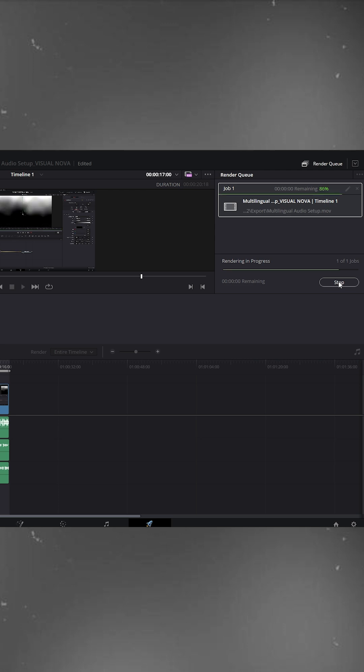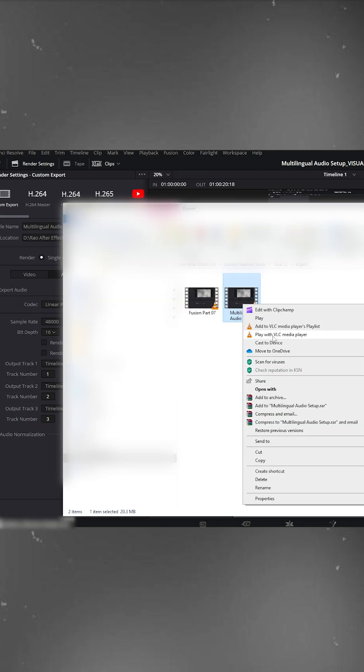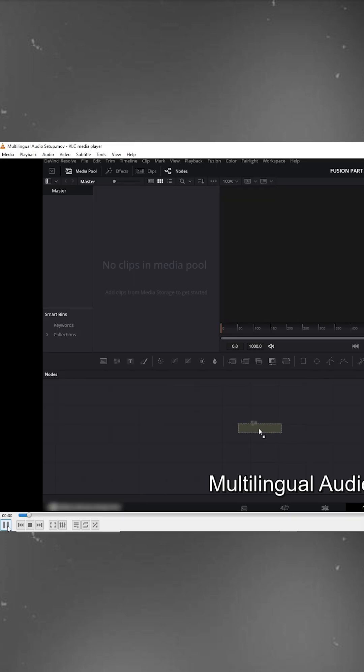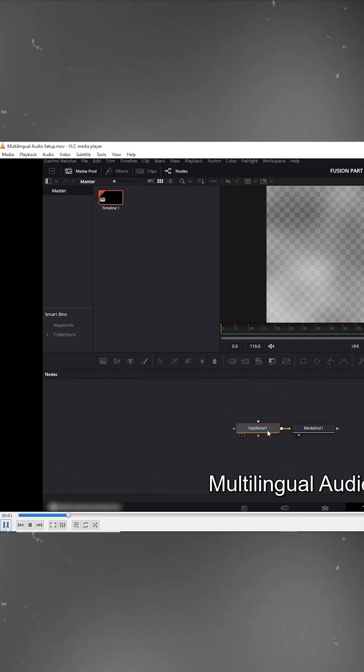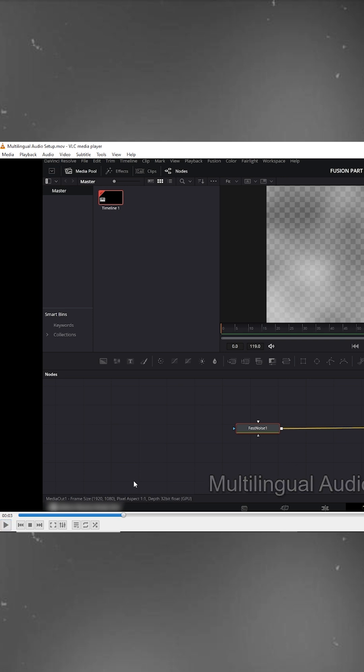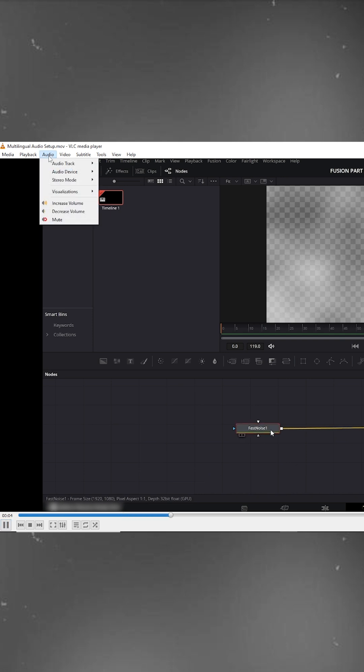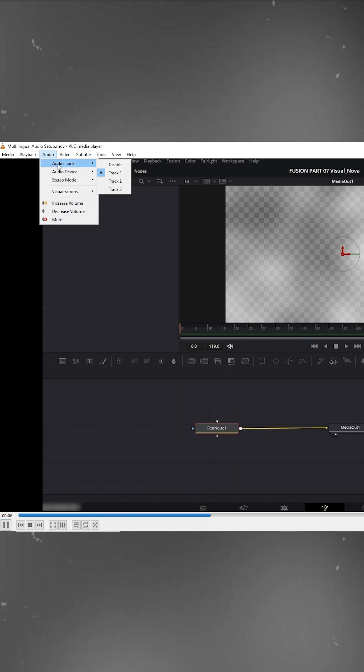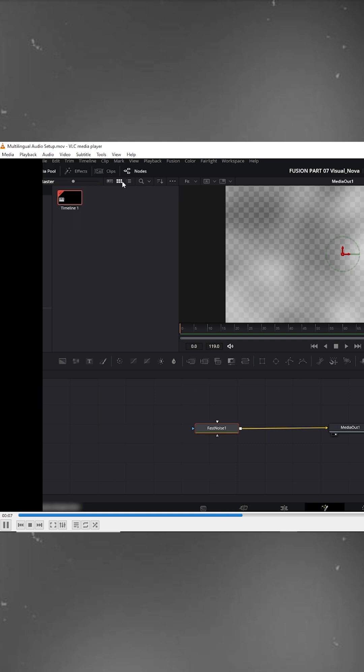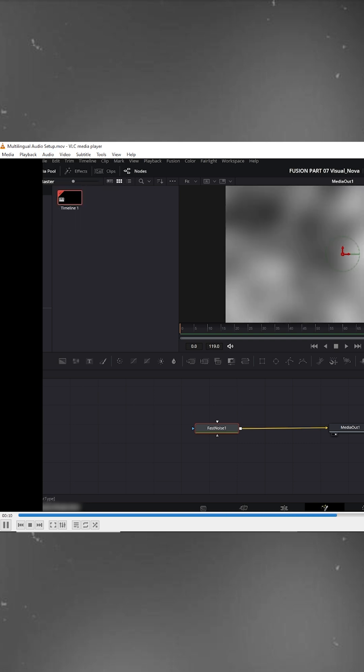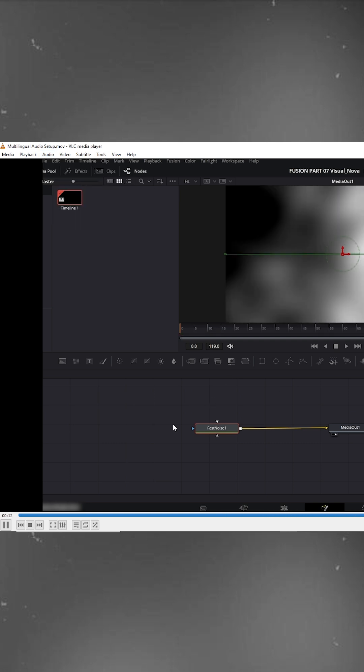Once the export is complete, open your video in VLC Player. You'll notice the default audio is in English because we placed that on Track 1. Now go to Audio, Audio Tracks Track 2, and you'll hear the Hindi version.